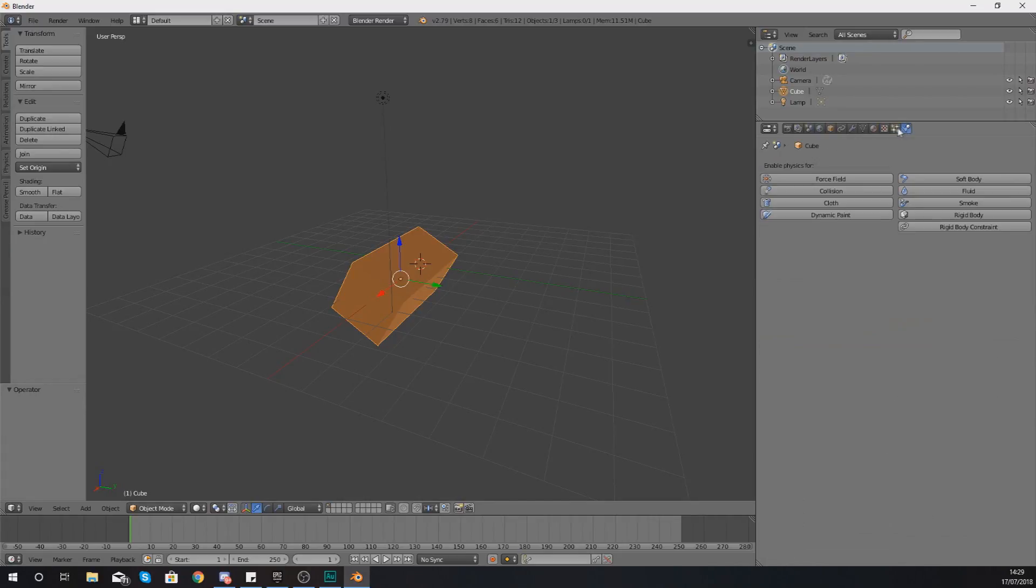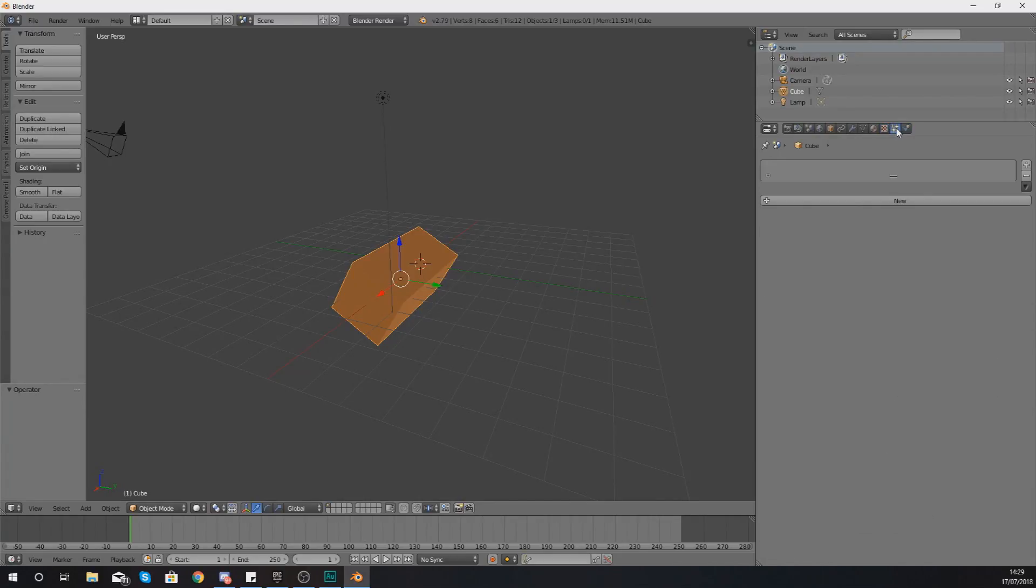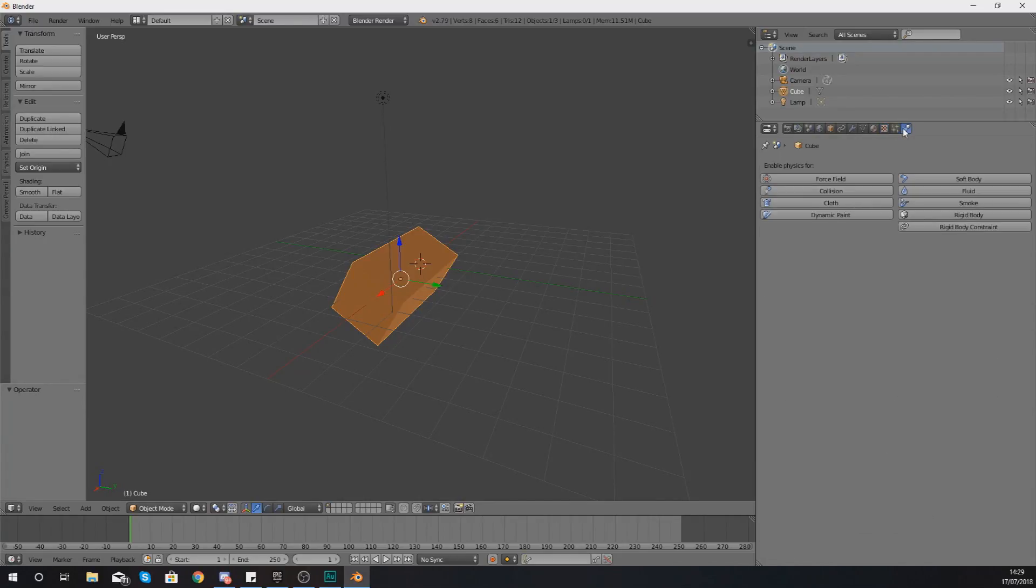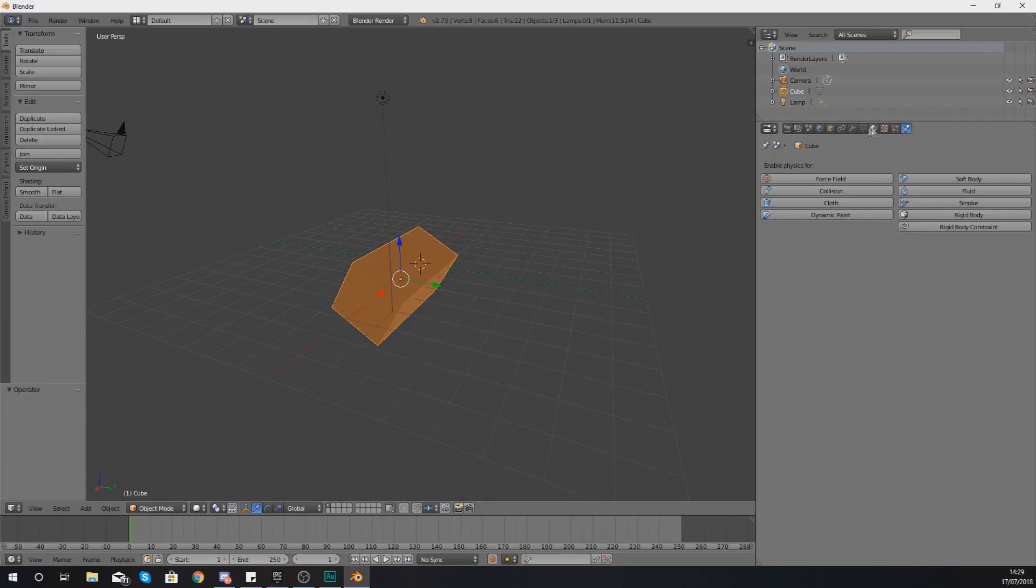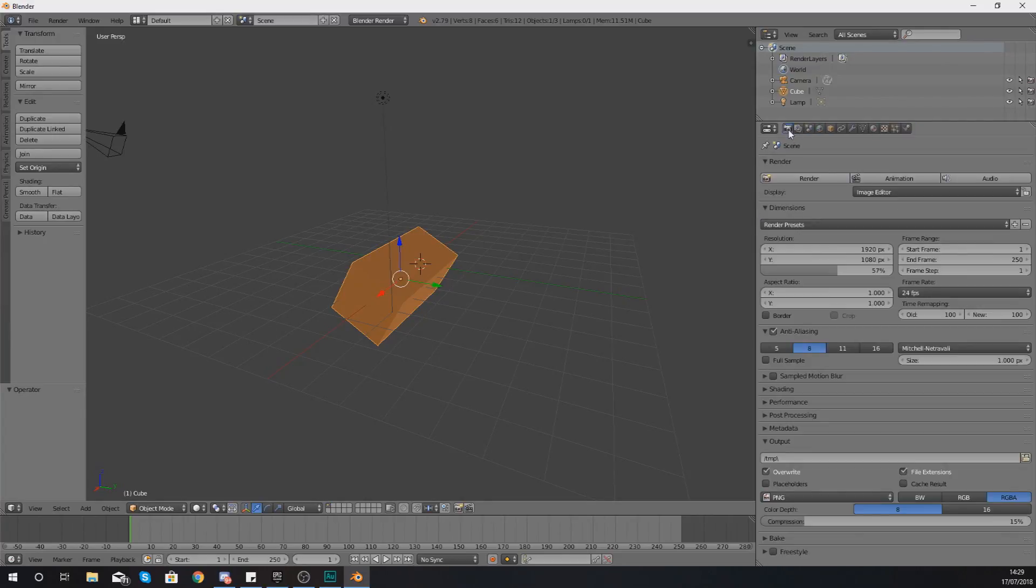You've also got a texture tab, a particle tab, and a physics tab as well. But those ones, once again, are going to require a little bit more detail, and that's going to be something we'll be moving on to as we get into the series a little bit deeper.